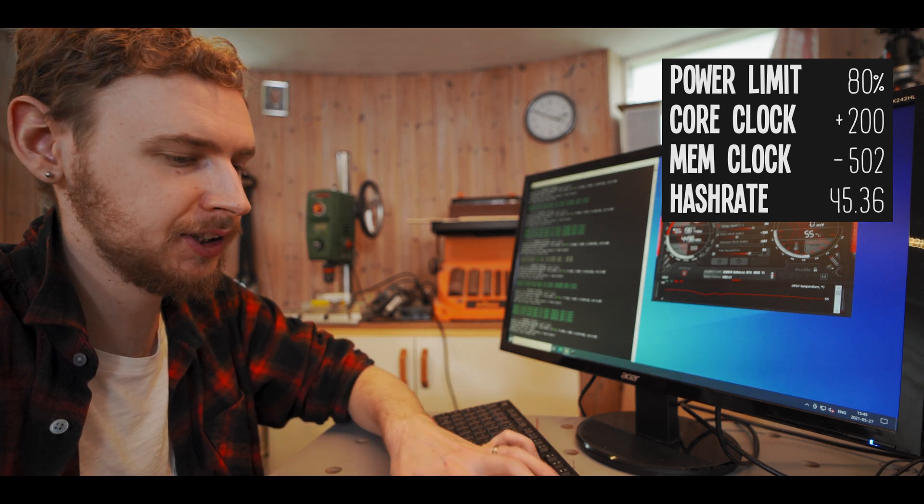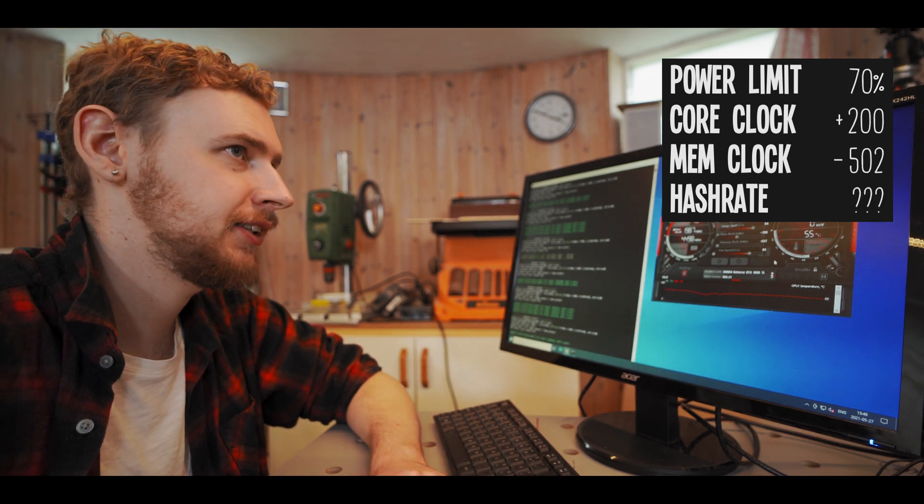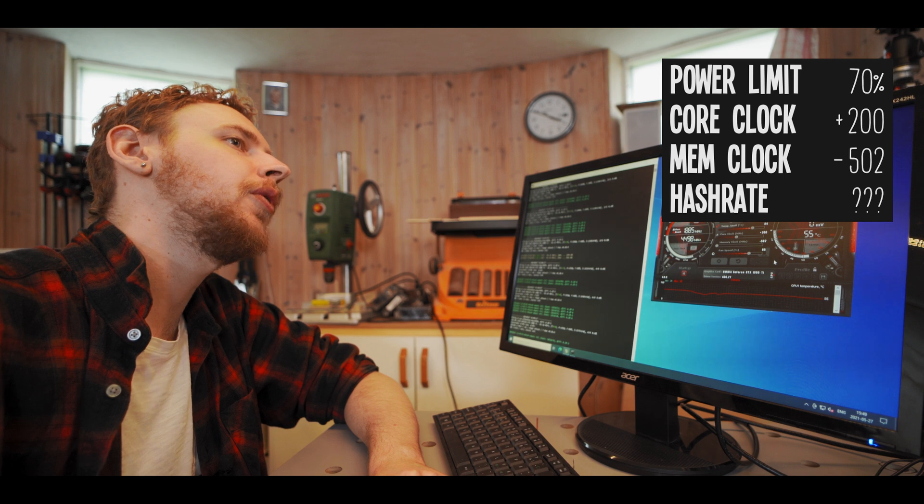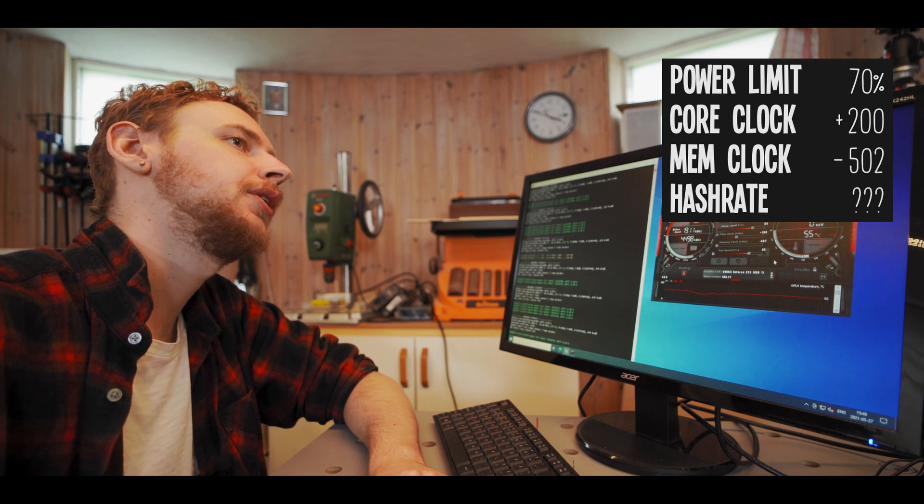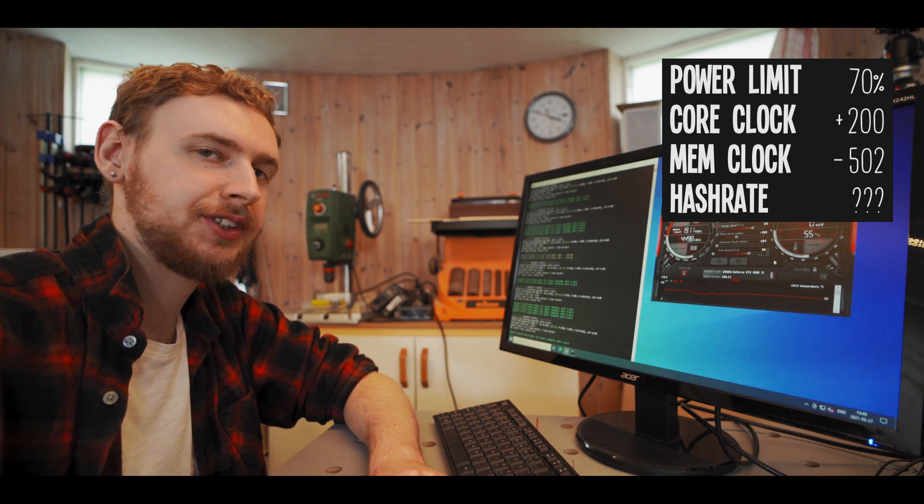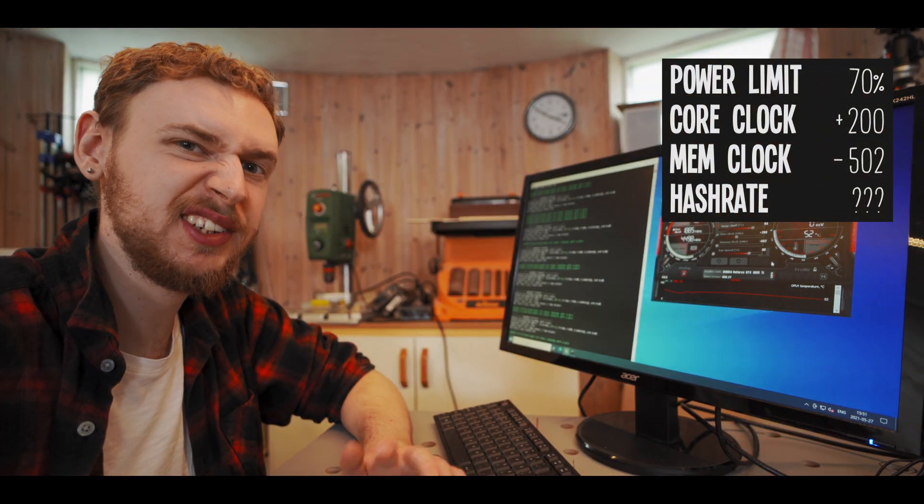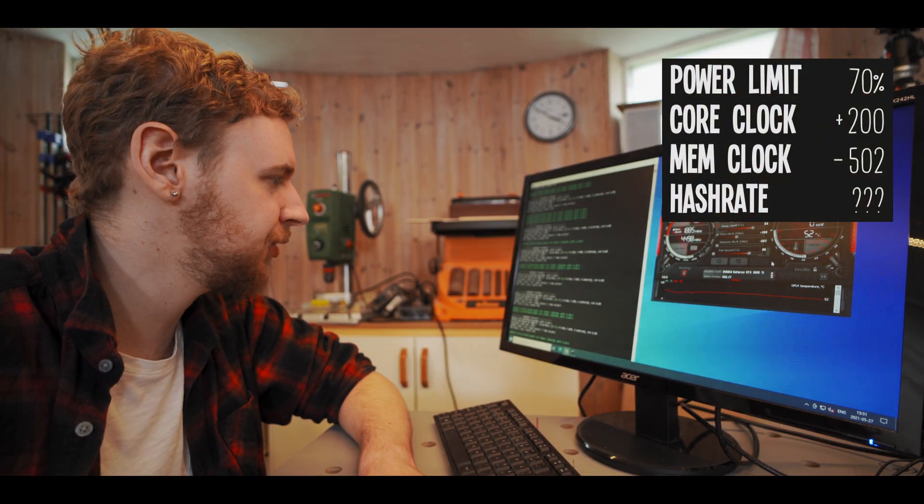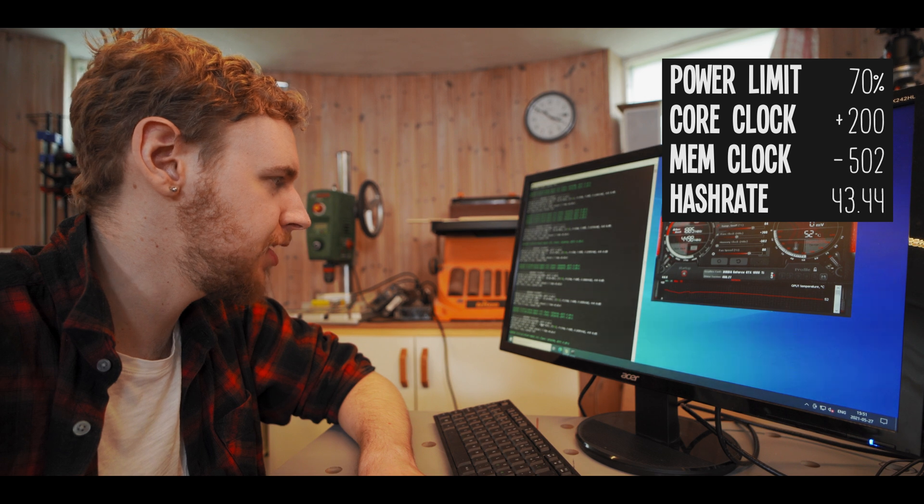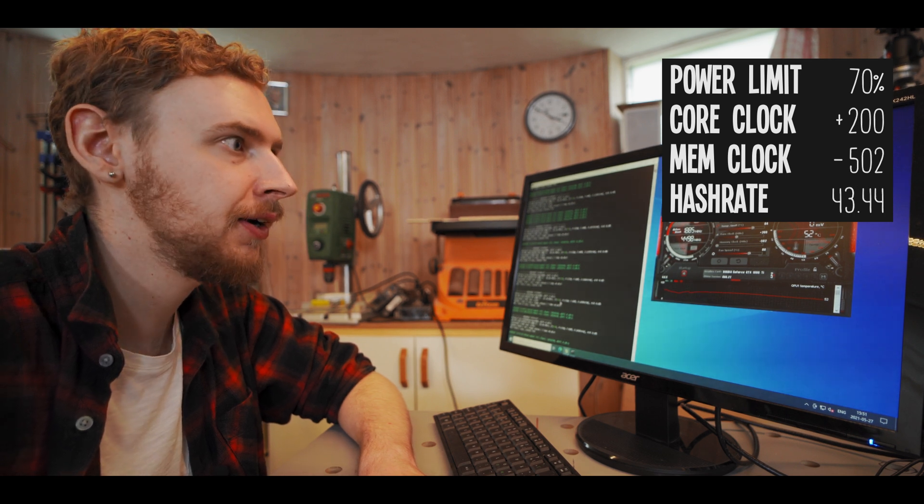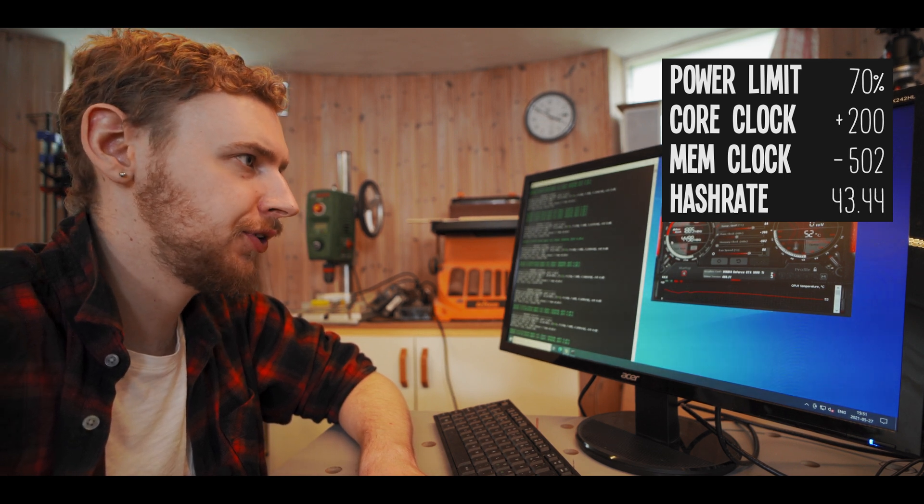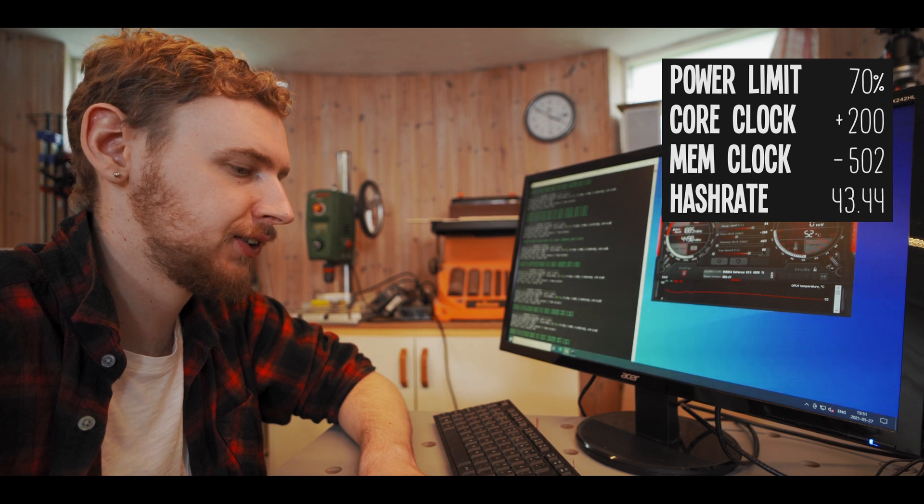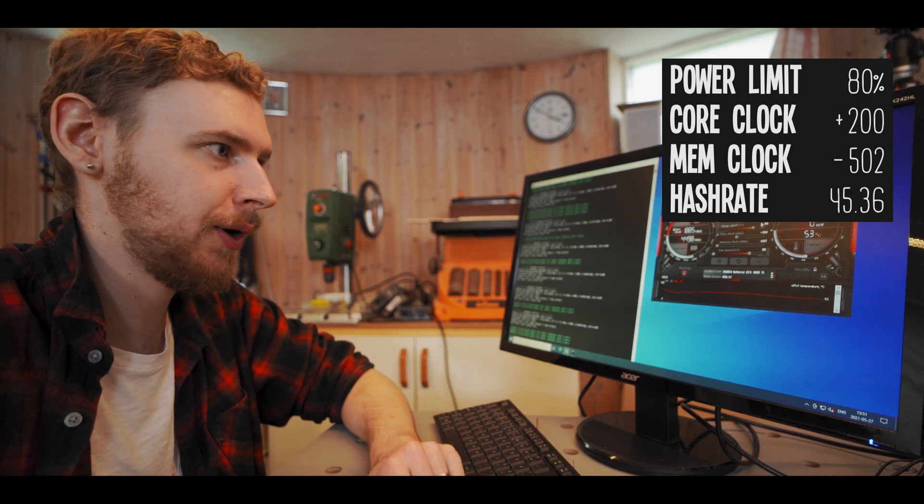So I'm going to do 70% power limit and see what that gives us. So on the wall we're down to 205 watts now. Alright and we seem to have lost about 2 mega hash by doing that, we're down to 43.44 now. So I think what I'm gonna do is I'm just gonna set it back to 80% on the power limit and be happy there.